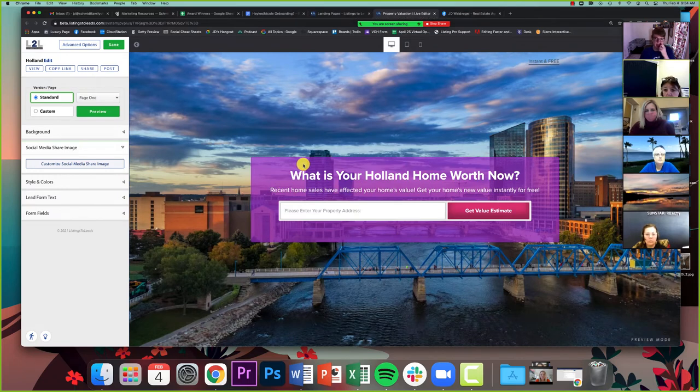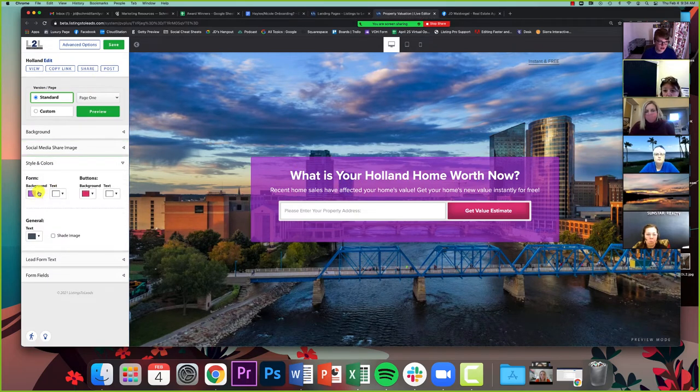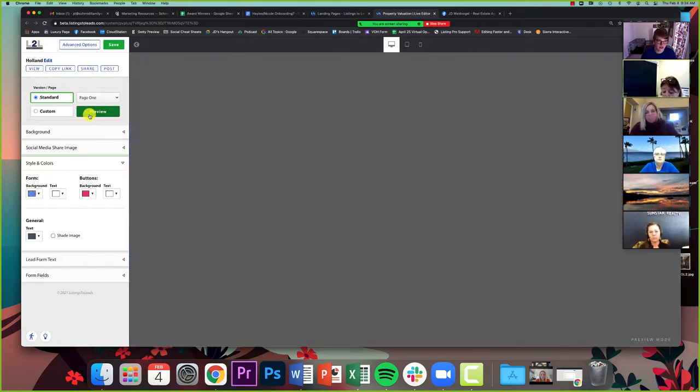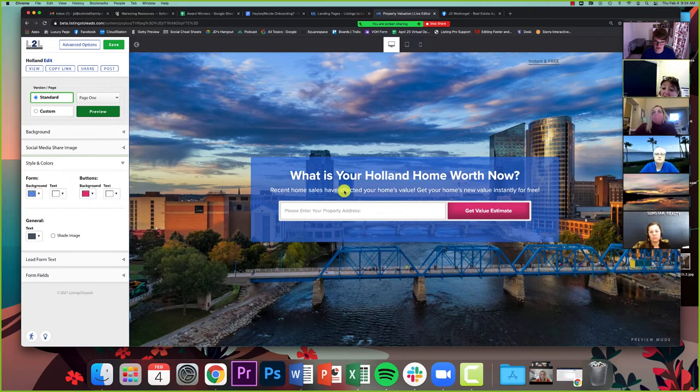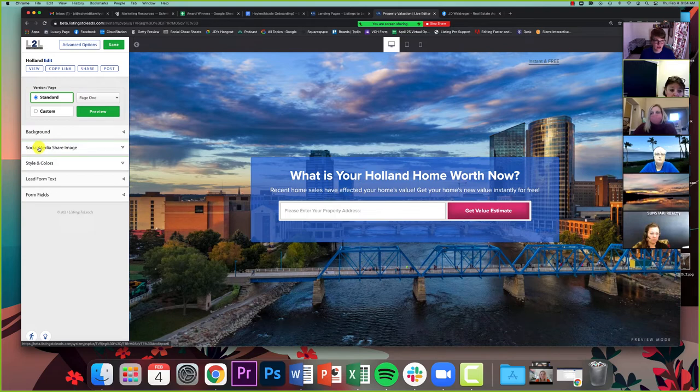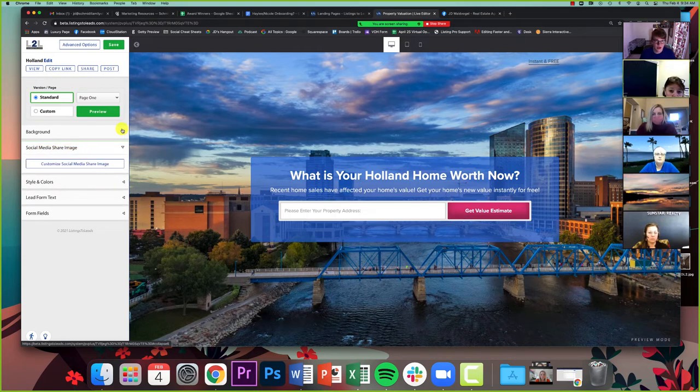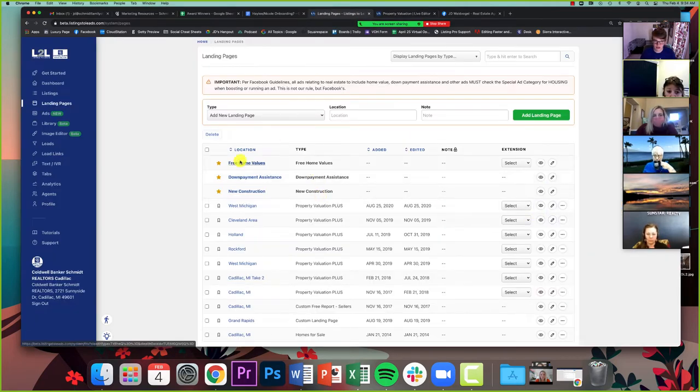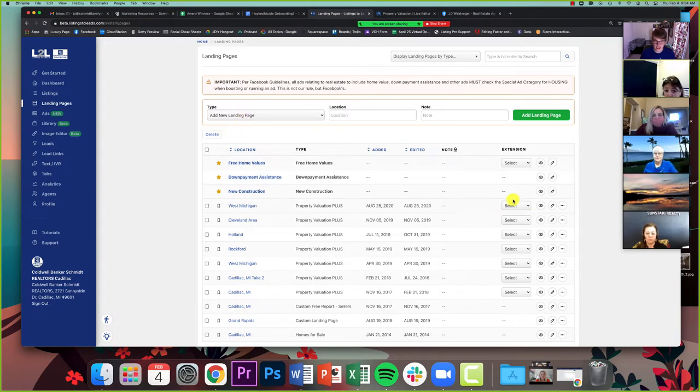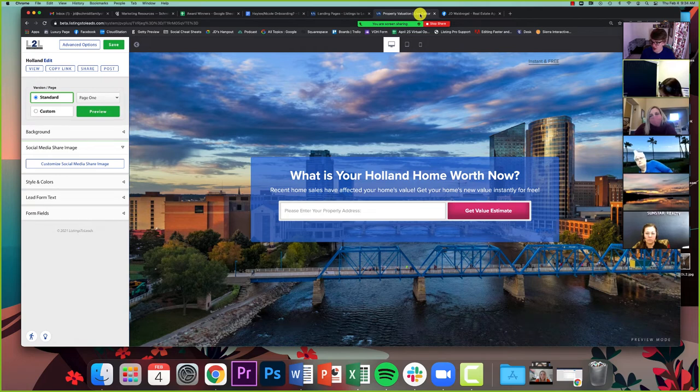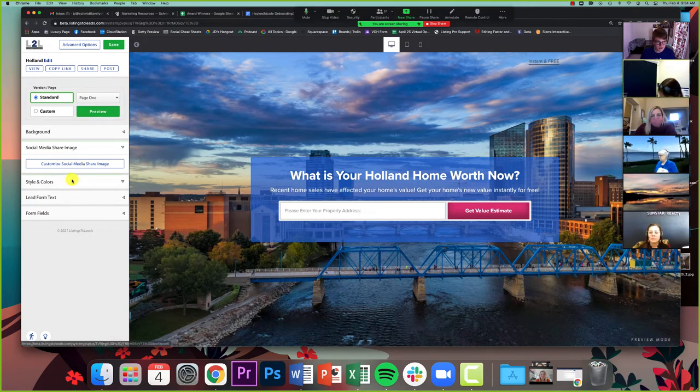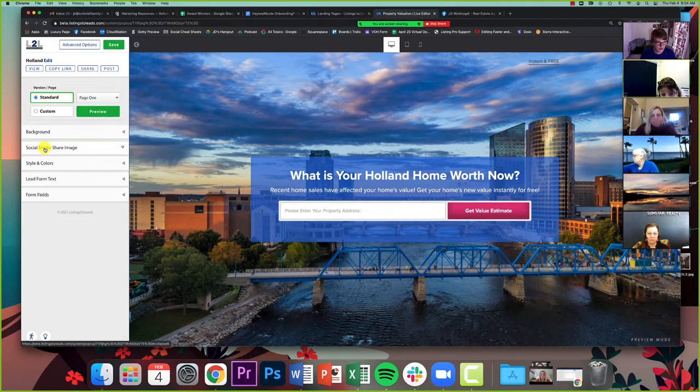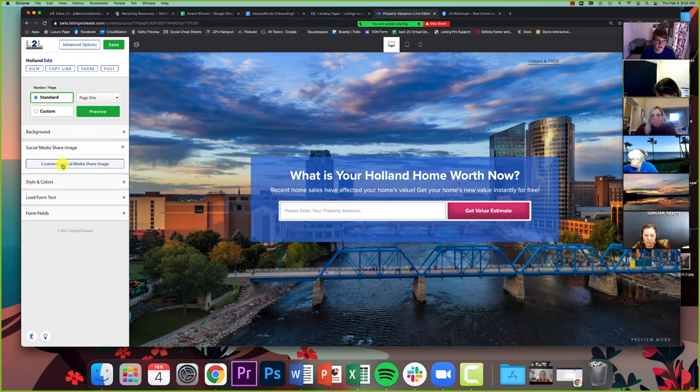It's going to bring me to all of my landing pages for buyer leads, seller leads, home evaluations, all that stuff. I picked the one that I knew I had worked on for training and I just clicked this pencil over here on the right hand side where it says edit. And that brings me to this screen here. This is where I can obviously edit the page itself. I can also on the side over here change in this section the social media share image.